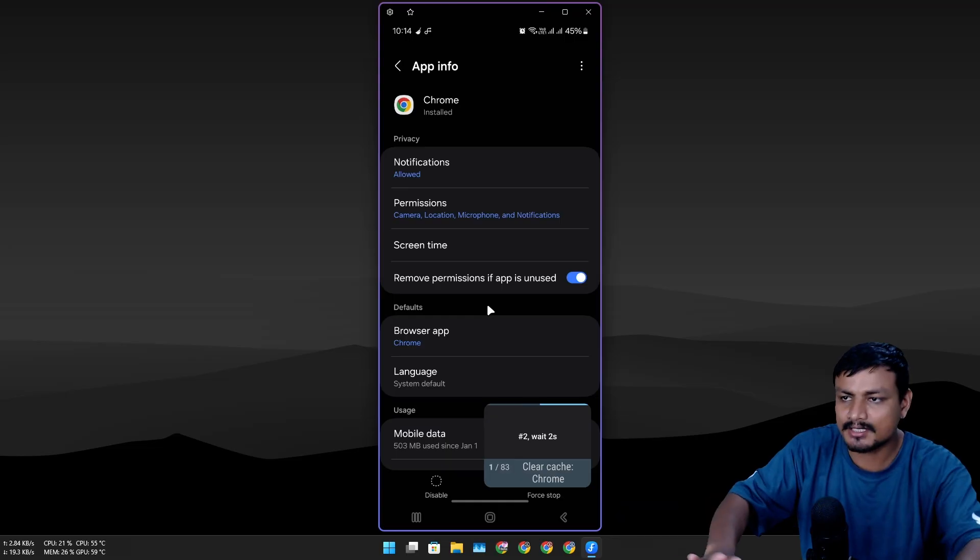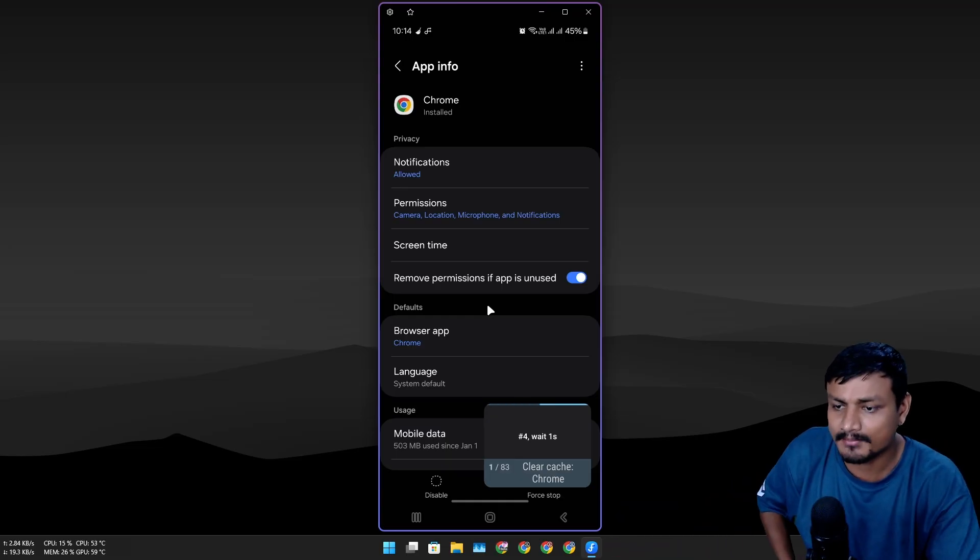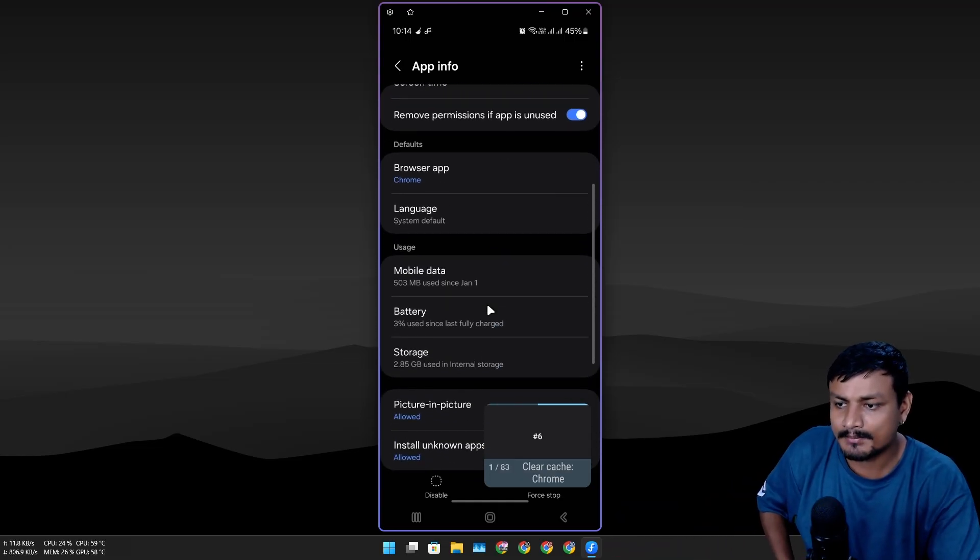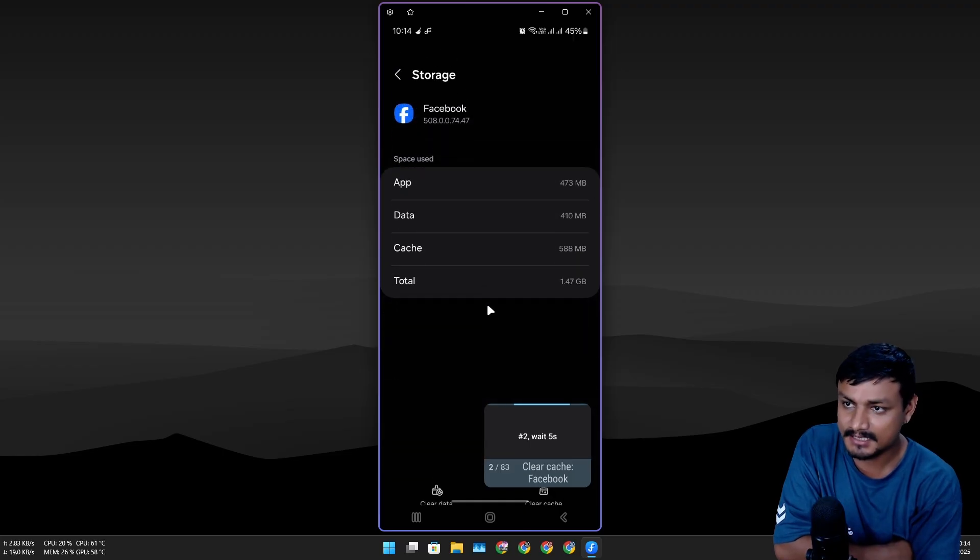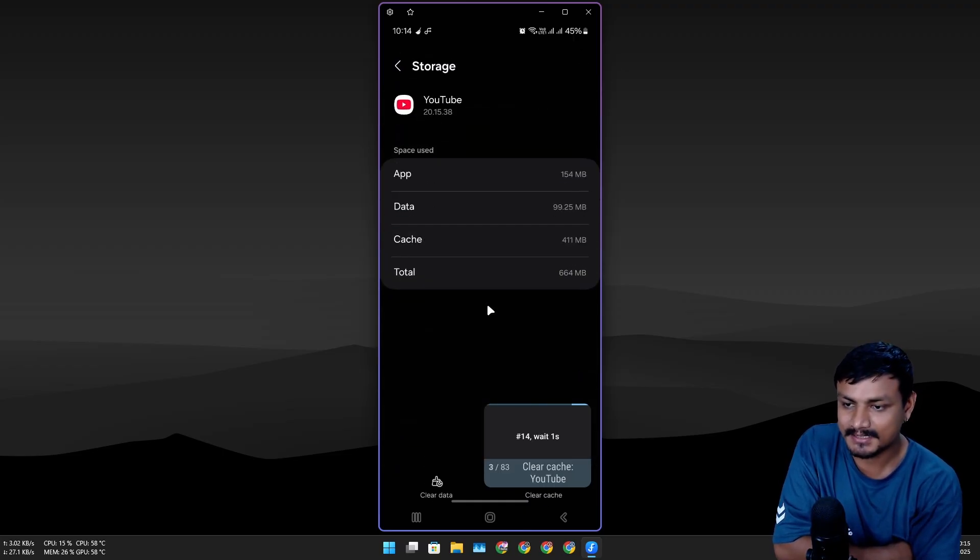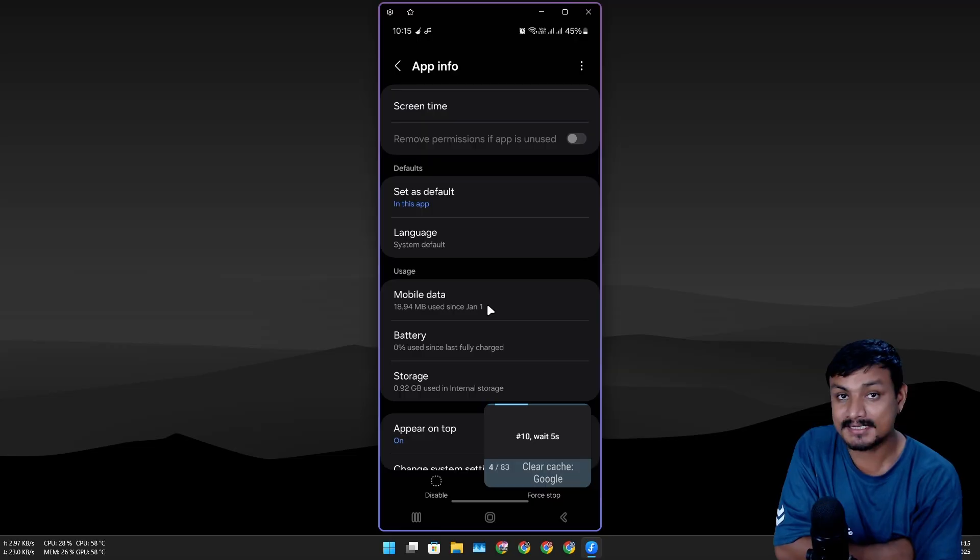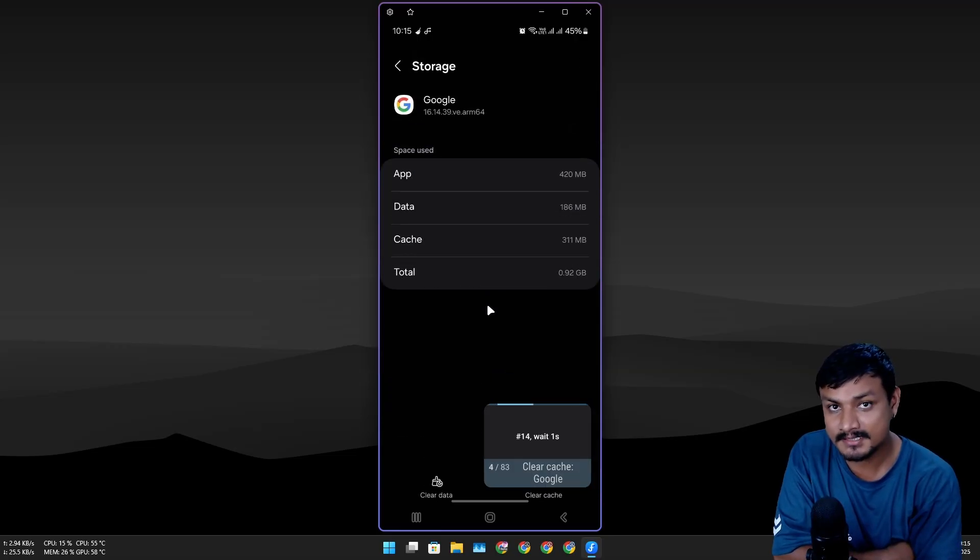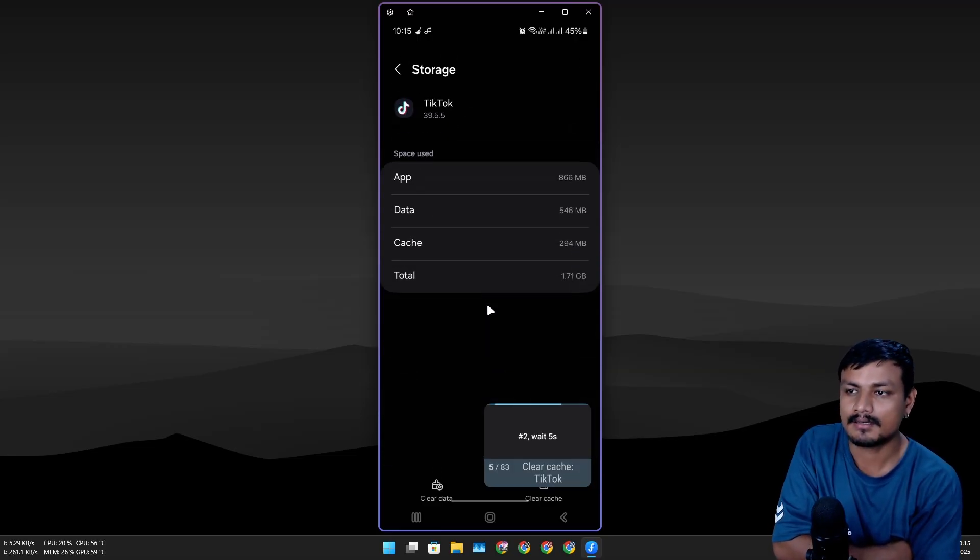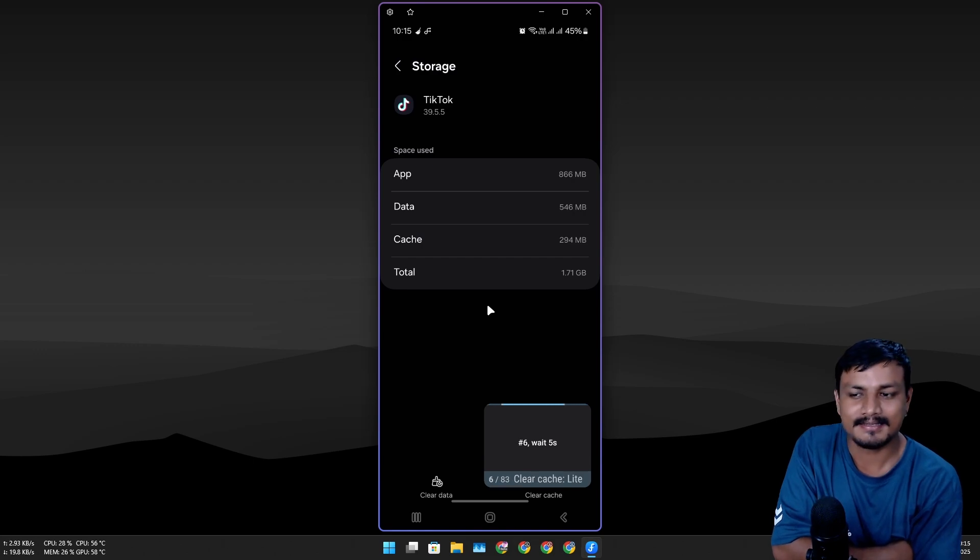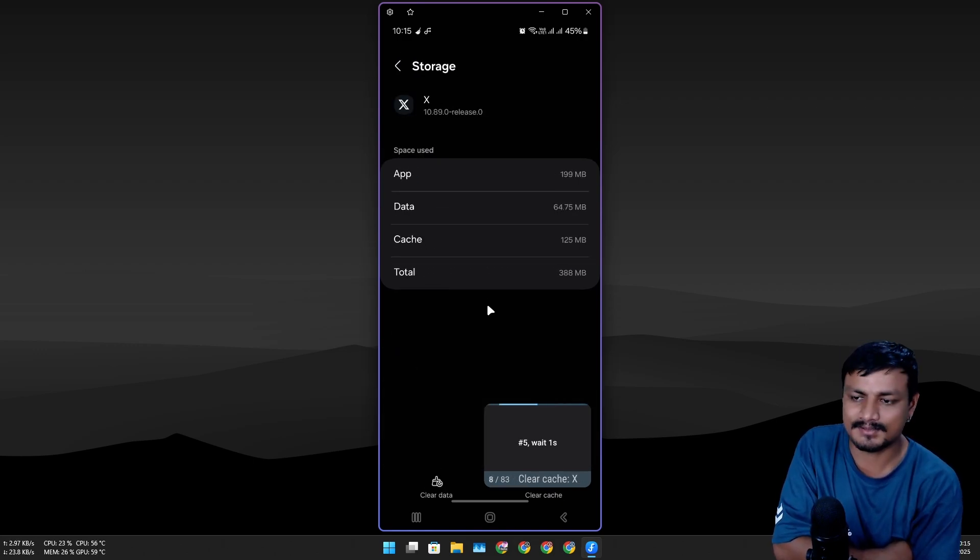Here is the thing about this: it goes one by one and it will take some time definitely. Look at that—I'm not touching my phone. It's doing it automatically. I know this is a longer process; if you have a rooted phone, it can do way faster.